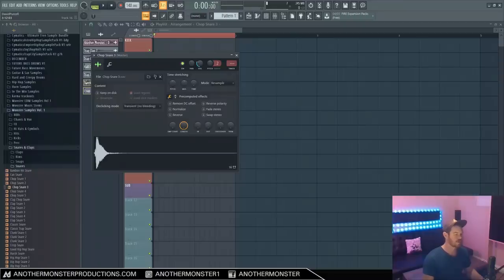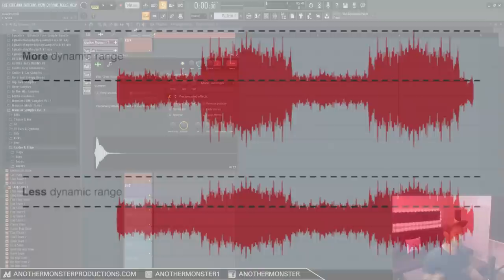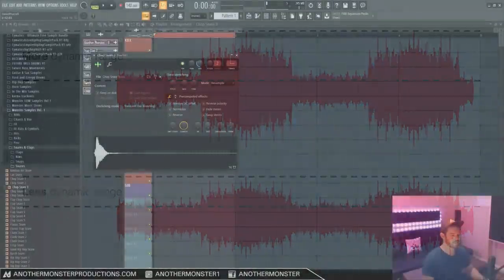In order to understand what compression is, I think it's important to understand what dynamic range is. The term dynamic range can be applied to an entire mix or song, or it can be applied to just a particular sound.